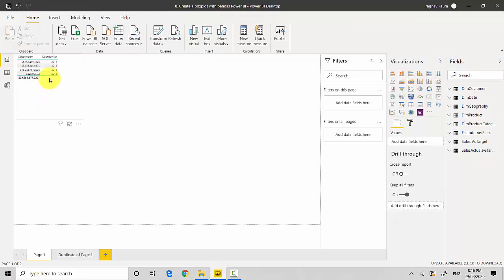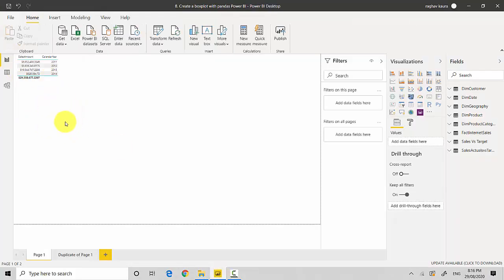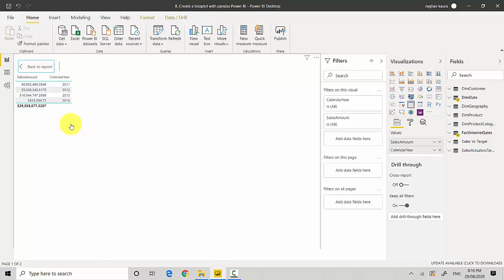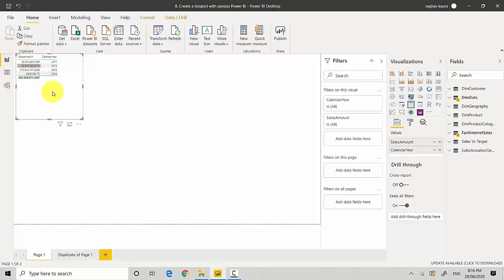I'll put this table into focus mode and it shows us the sales amount by calendar year. We'll plot that as a box plot. So let's start. I'll just do a Ctrl+C and Ctrl+V to copy the same visual.